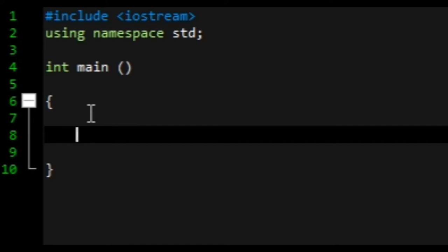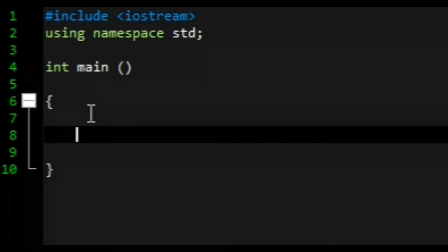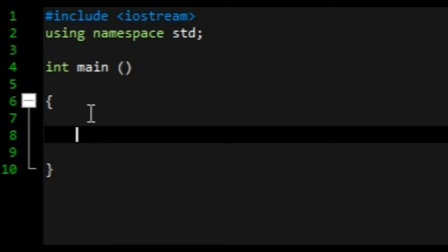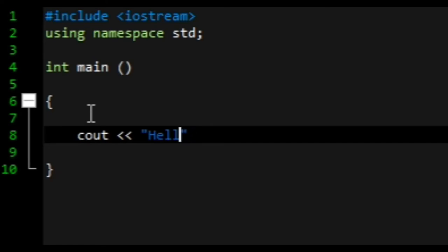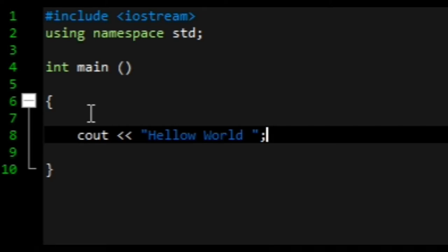First of all, if you want to output a certain text to the screen, you have to write cout, then within the two quotation signs write Hello World, then put the semicolon.